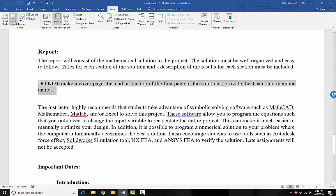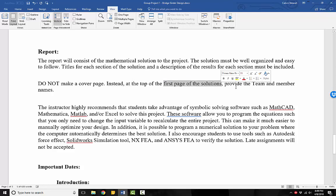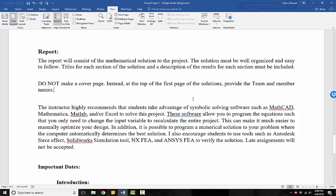Do not make a cover page for your report. I do not want to read a blank page. Instead, at the top of the first page of your solutions, provide the team and member names. So all you have to do is put your names at the top and then go right into the calculations.